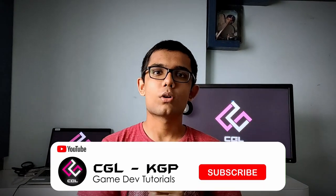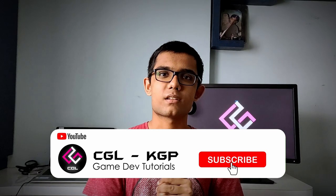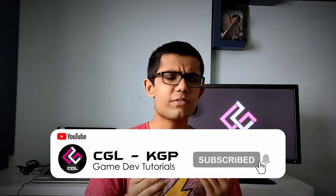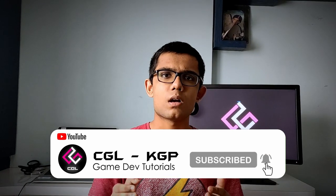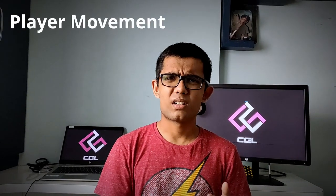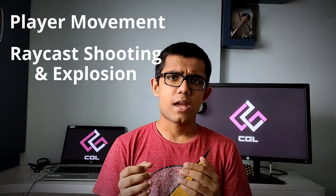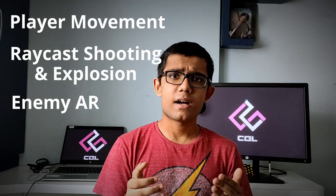Welcome back to another episode of Unity in Minutes. In our previous videos, we have covered most of the elements of a basic FPS game, namely player movement, raycasting and explosions, enemy AI, and so on. Today we'll be working on the score counting mechanism.